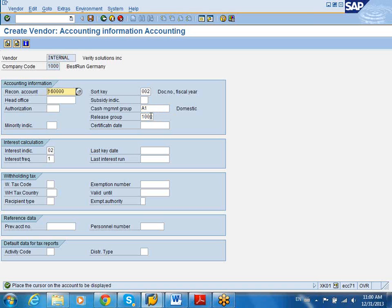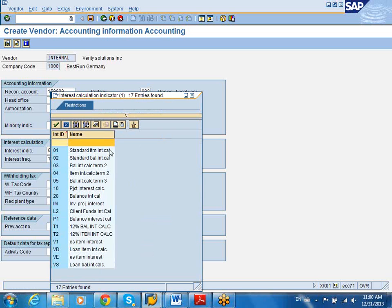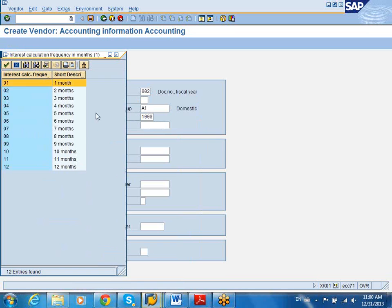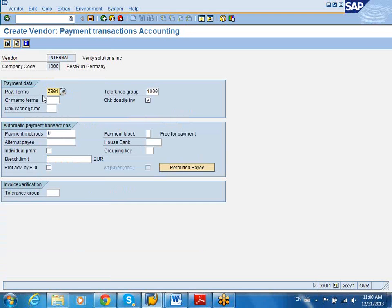And this is the release group. How you want this thing to be released. What is my release procedure for this release group? This is my interest indicator. How should I calculate my interest for this particular vendor? And also the frequency, how I should calculate the vendor. It's going to be monthly. And I'm going to go into the second screen.